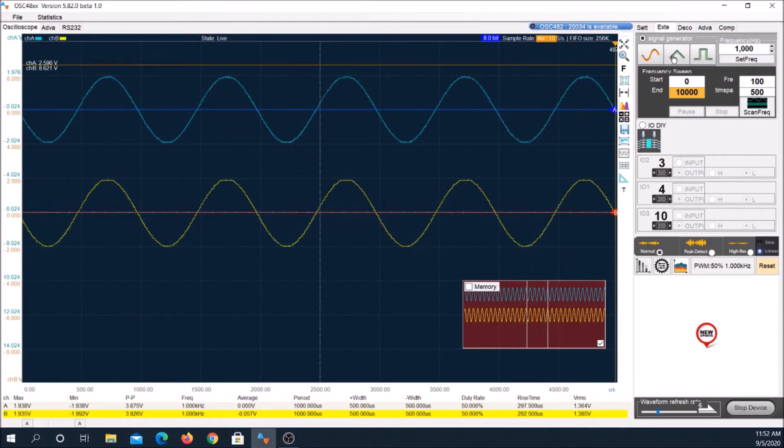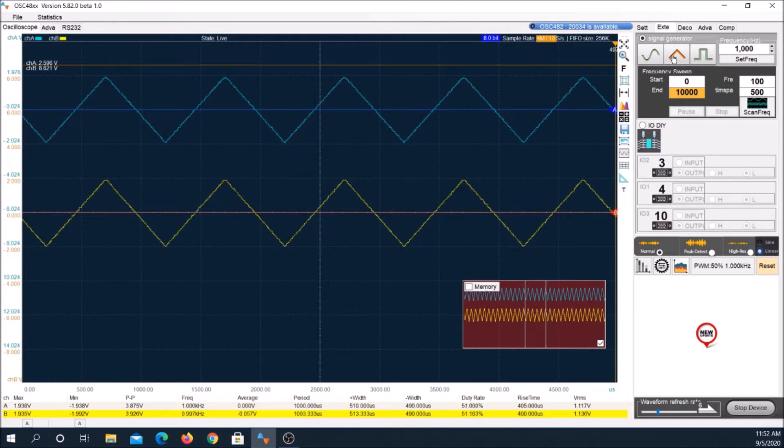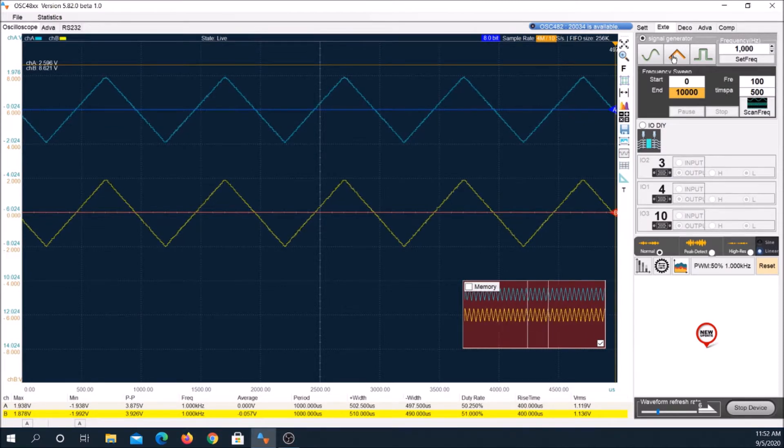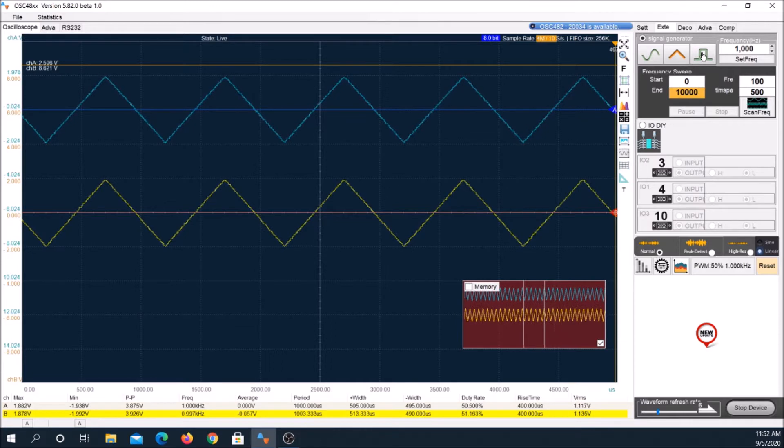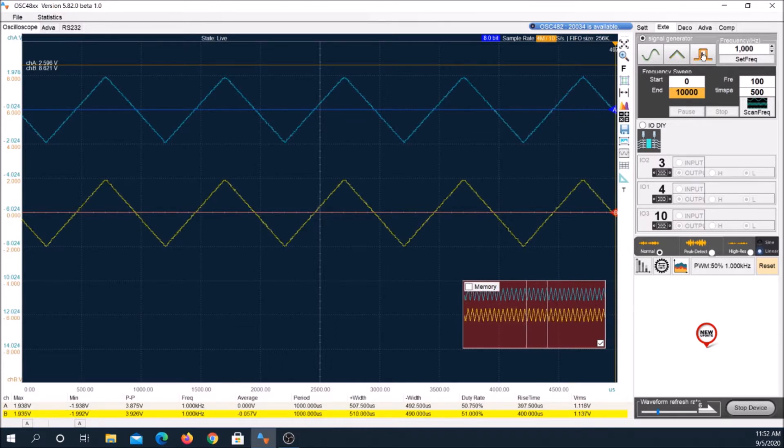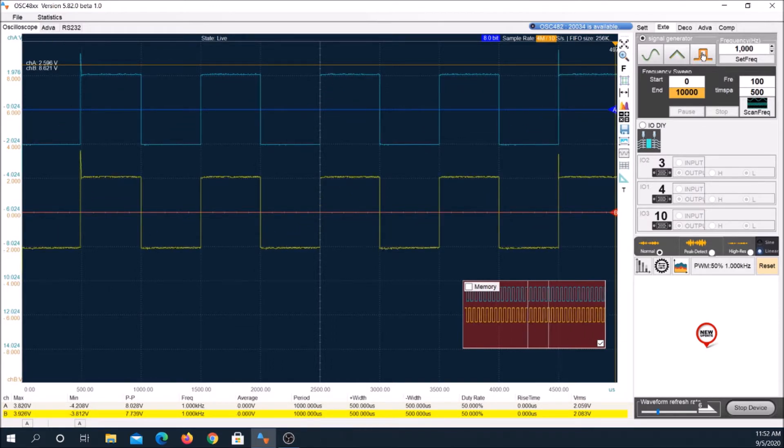The OSC-482 is Loto's entry-level scope. Loto offers other models with higher sampling rates, bandwidths, and different options. They are priced accordingly.